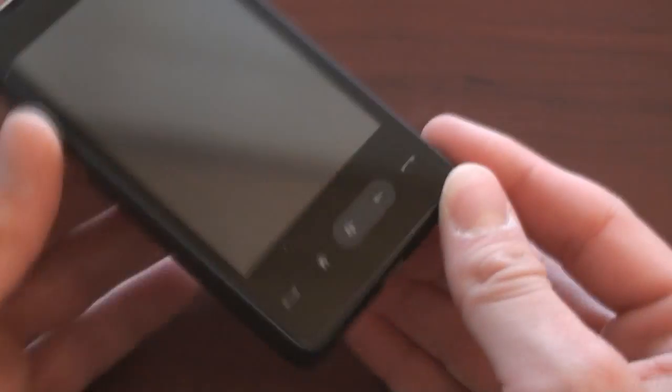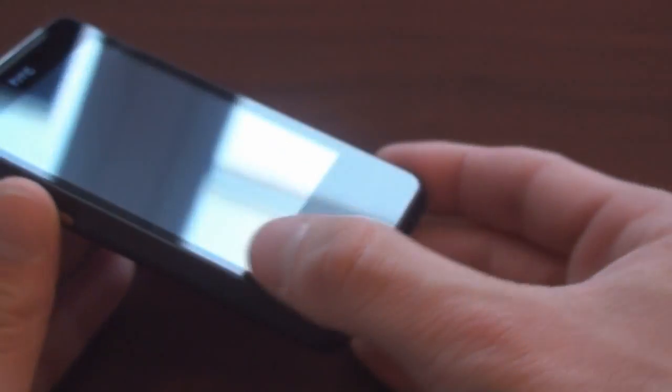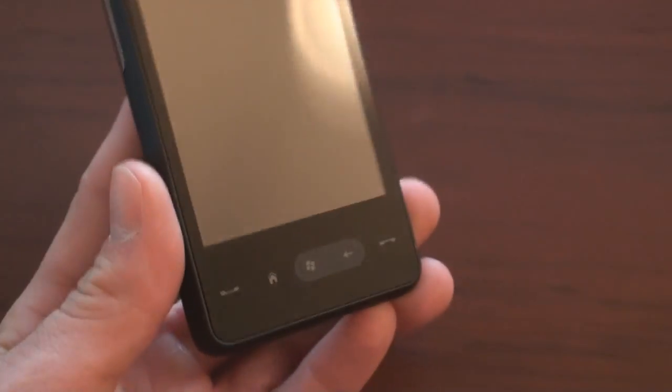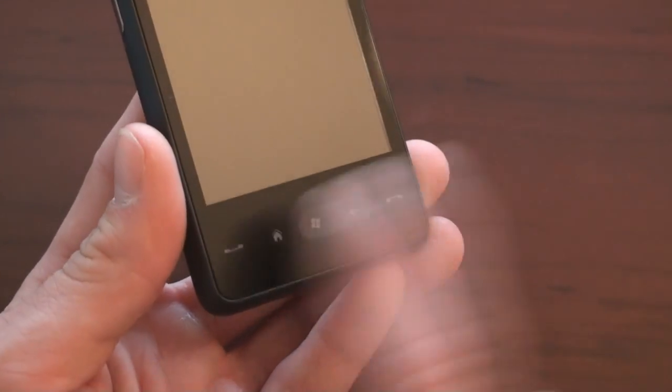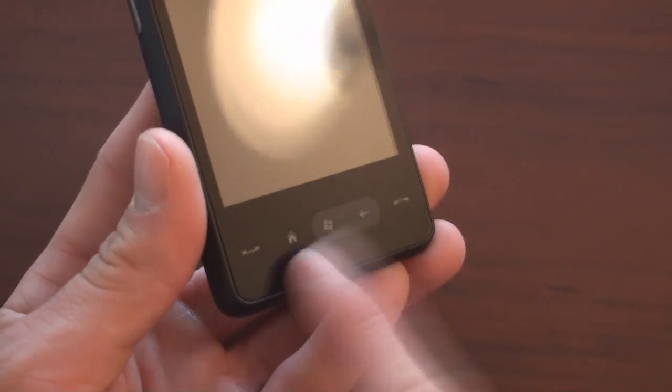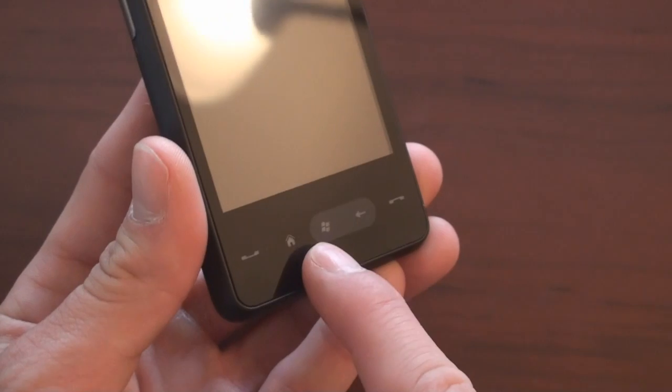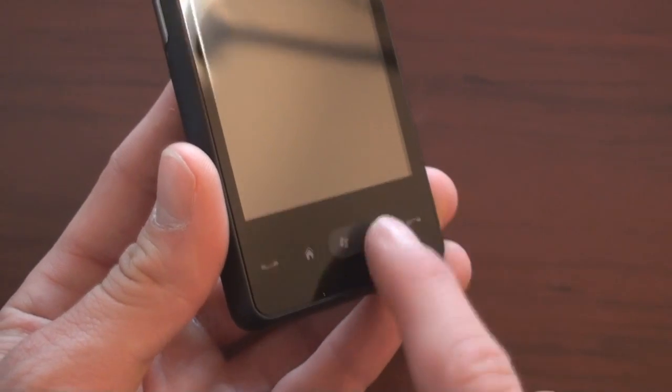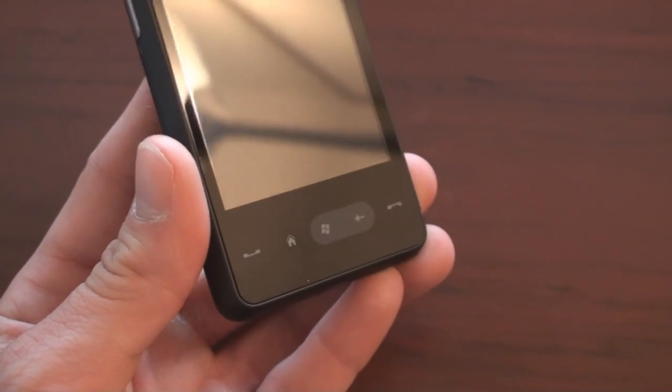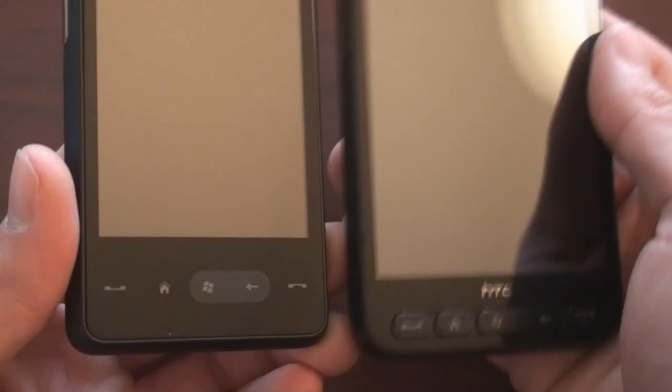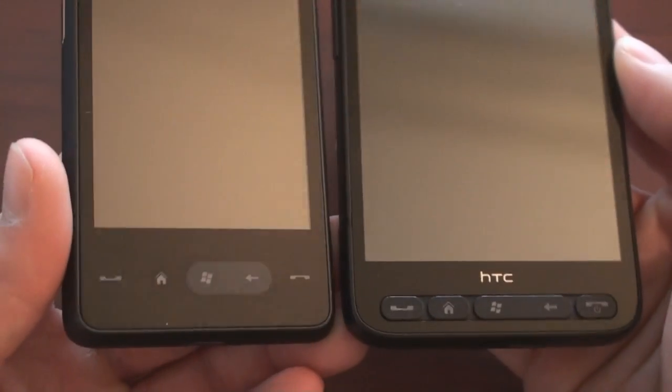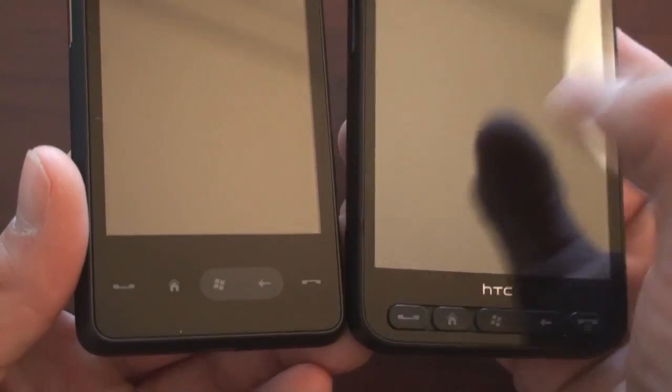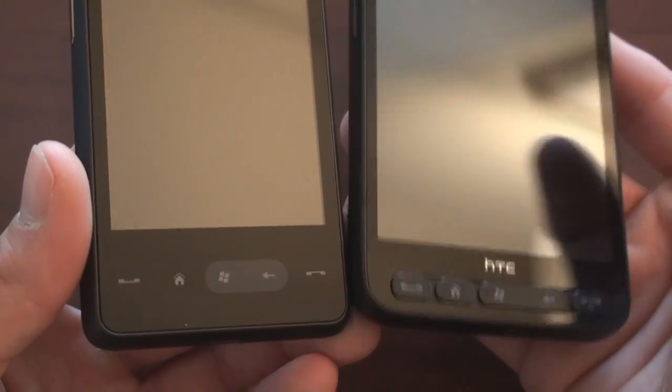Going down, we have some very flat buttons that use capacitive touch to register button presses. We have call start, call end, home, start menu which will open up the programs, and back. These are the identical buttons that you get on the HD2. That's really the only similarity beyond the screen type that I can think of.